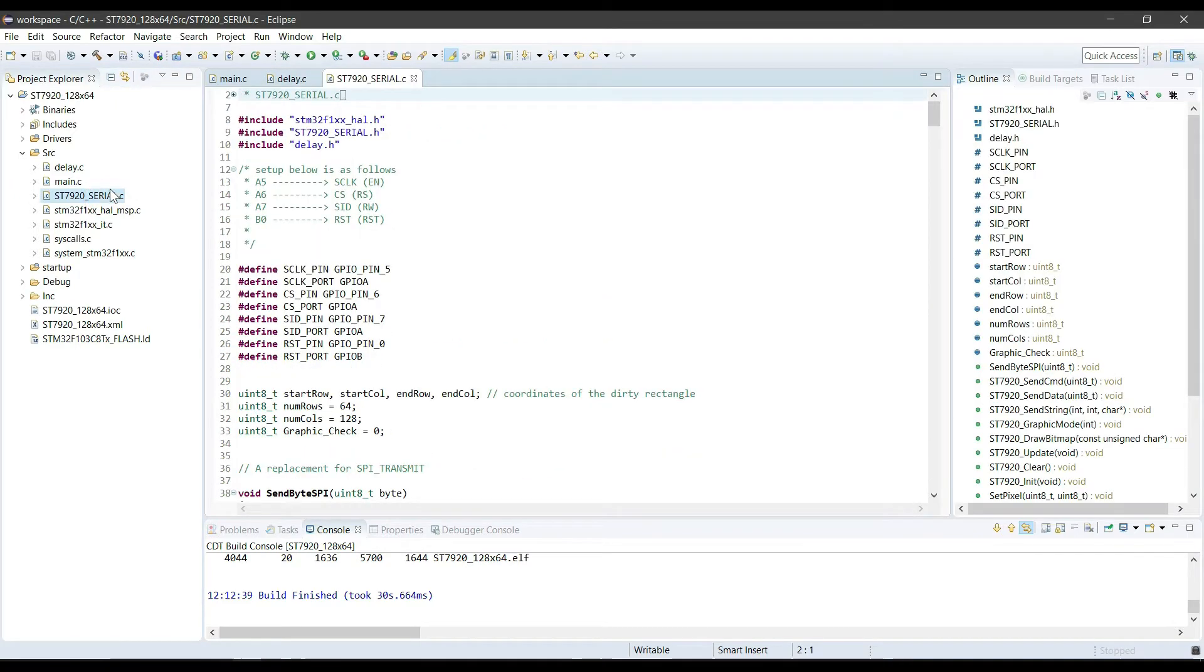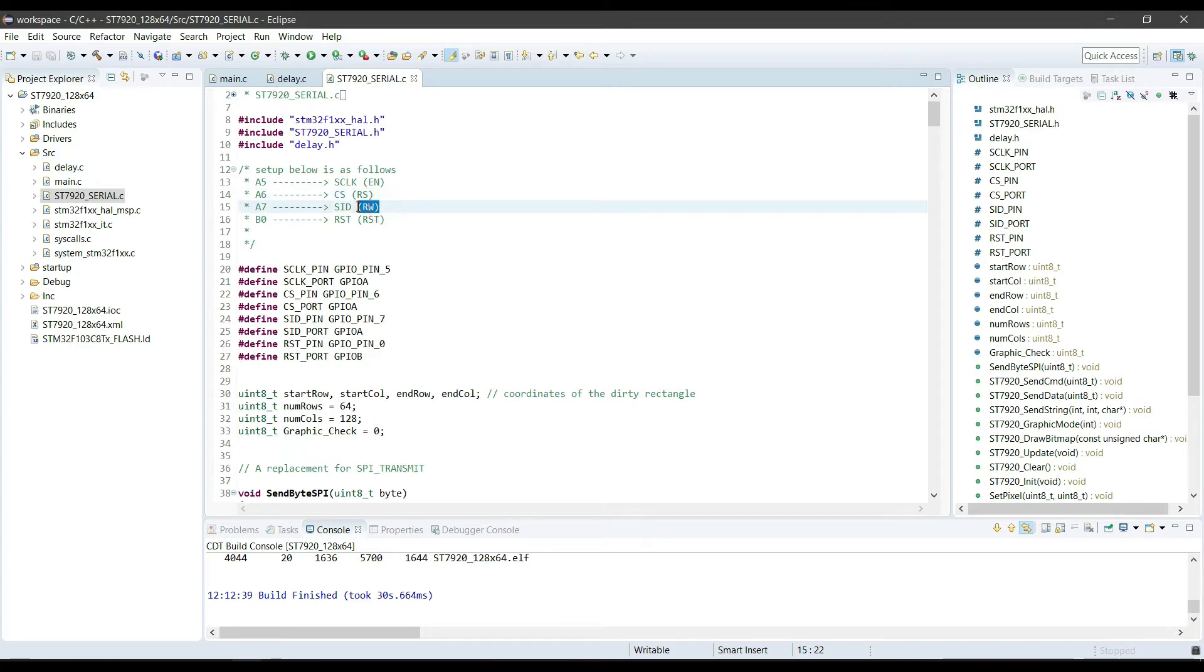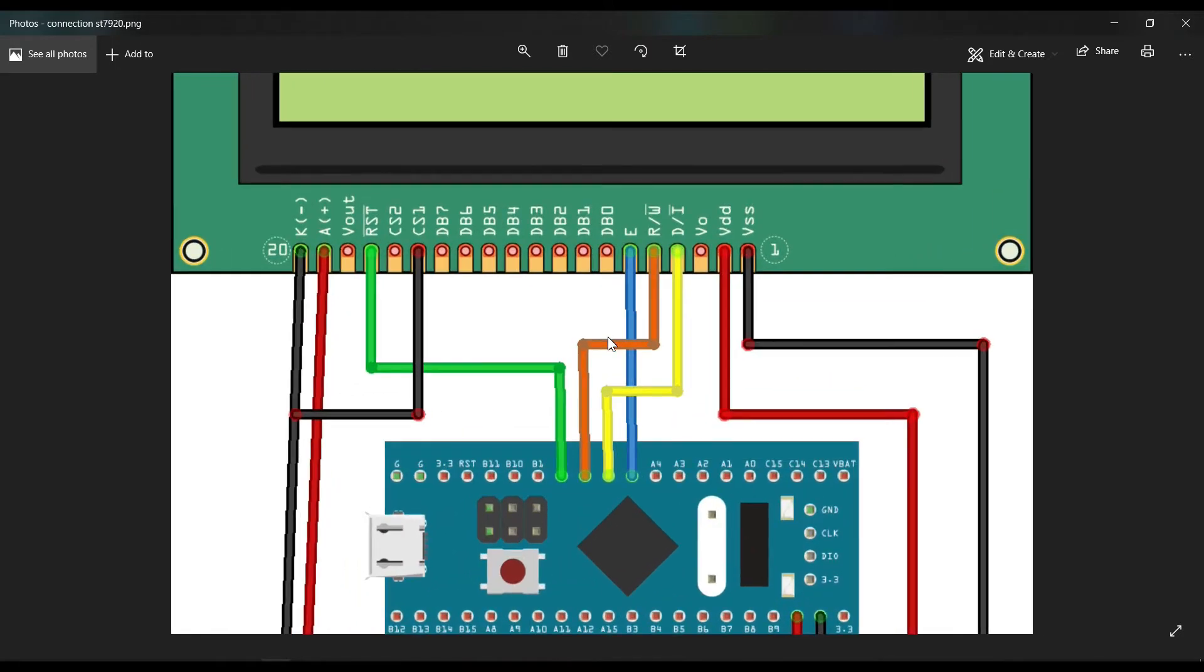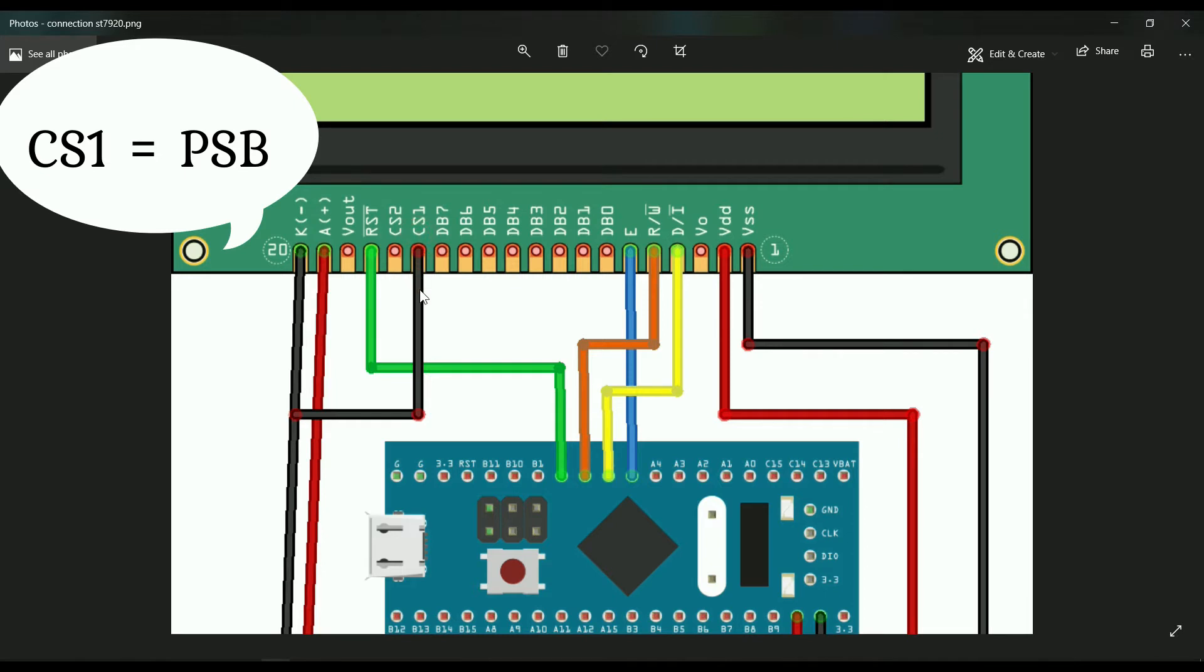So, about those 4 pins we selected as output in the CubeMx, they are connected as follows. A5 is connected to enable in the LCD. A6 is connected to RS pin of the LCD. A7 is connected to RW pin of the LCD. B0 is connected to reset pin of the LCD. This is the connection of the microcontroller to the LCD. This is A5 pin. This is A6 pin. This is B0 pin. And this one here is PSB which should be grounded to use the serial mode.